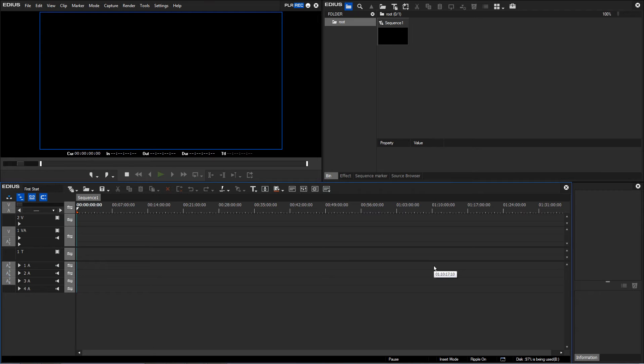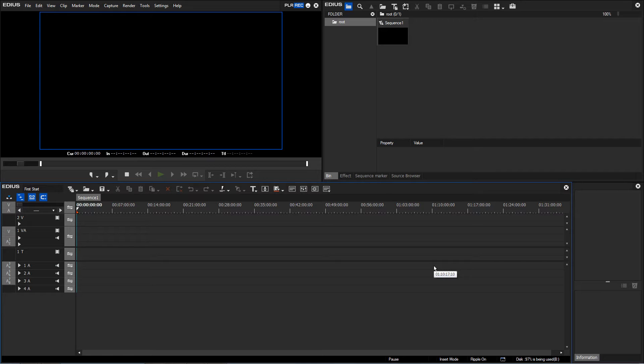After our first project has been successfully created, we are greeted with the actual EDIUS interface. This looks much like the screen I have here, although it is also dependent on the chosen resolution or size of the screen. Before I actually start working in EDIUS, I would like to show you the main elements or features of the EDIUS user interface.